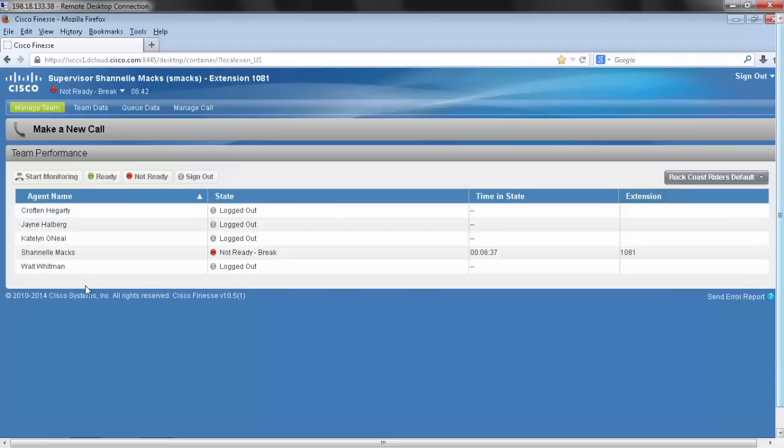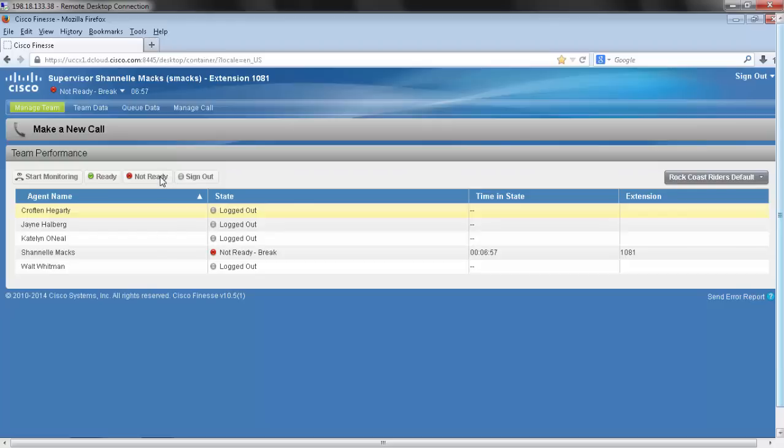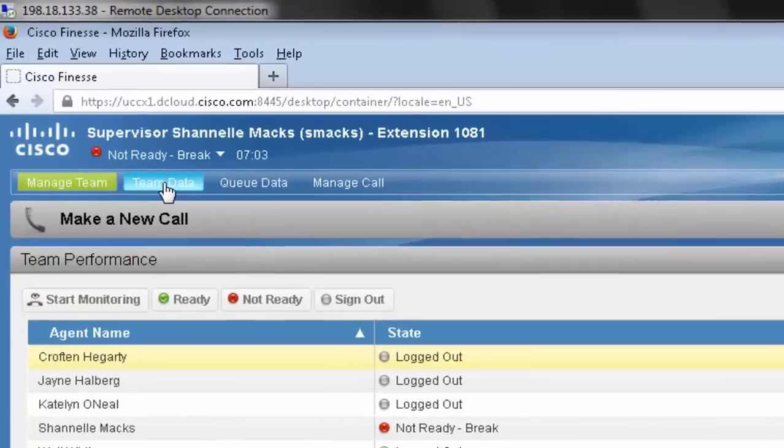If I had an agent who was on a call, I could click on that agent and hit the start monitoring button. This would allow me to monitor that agent's call. I can also force them into the ready state, not ready state, or I can force them to sign out.